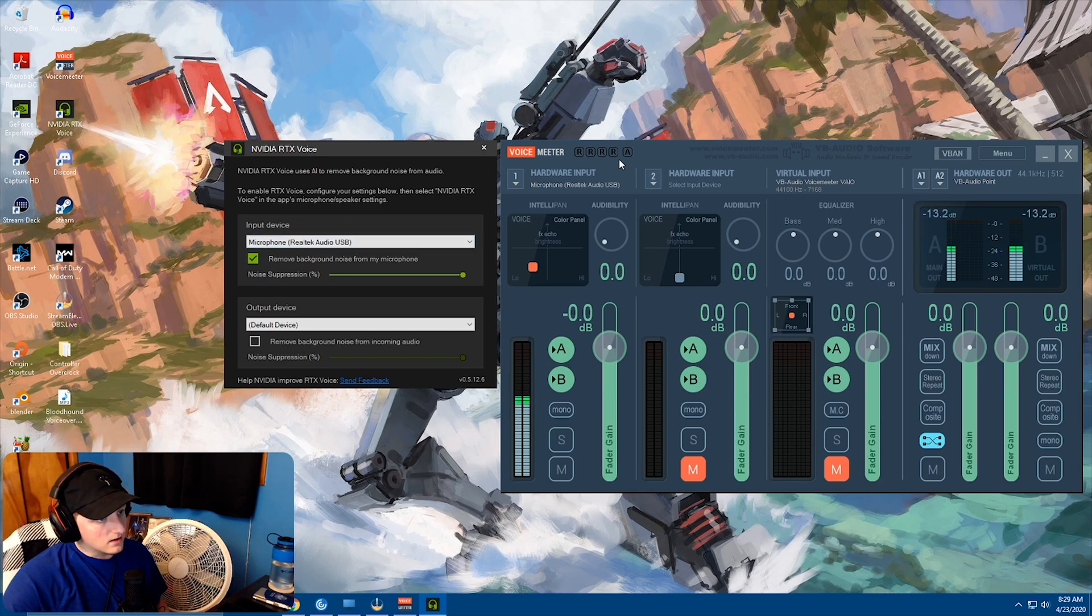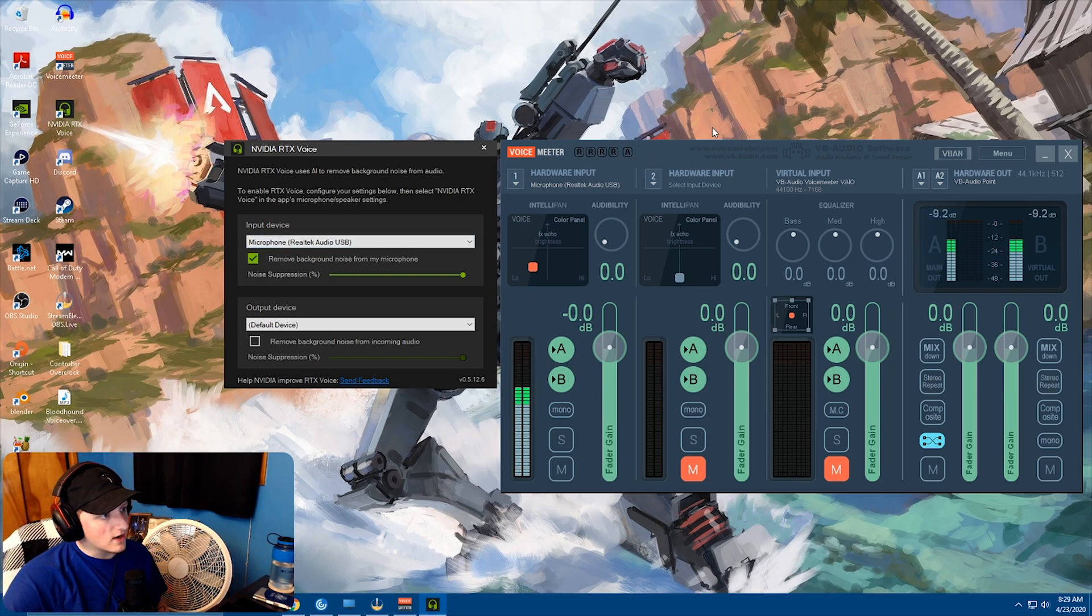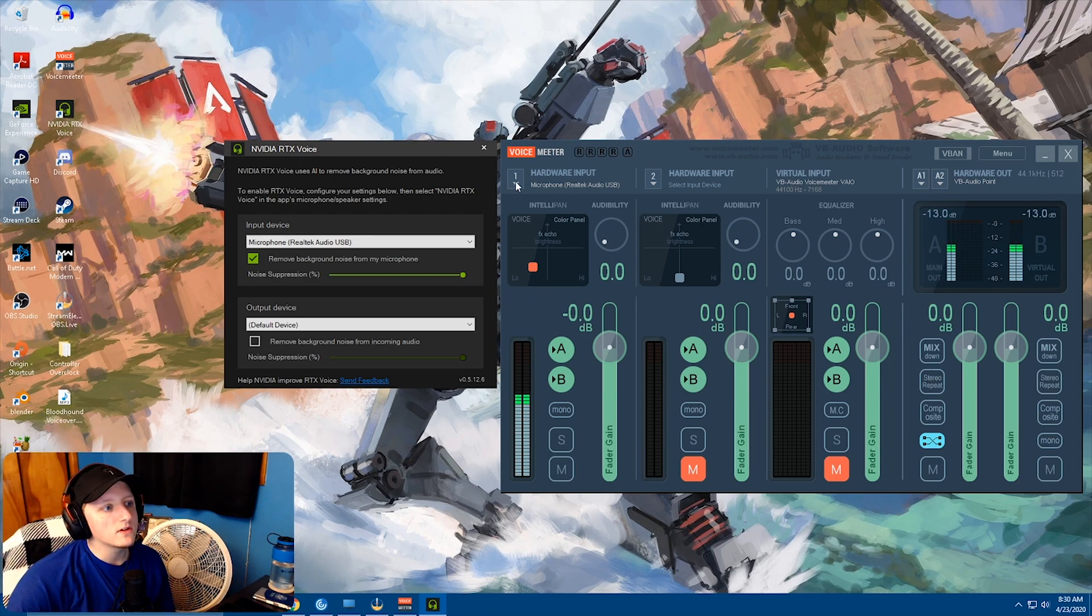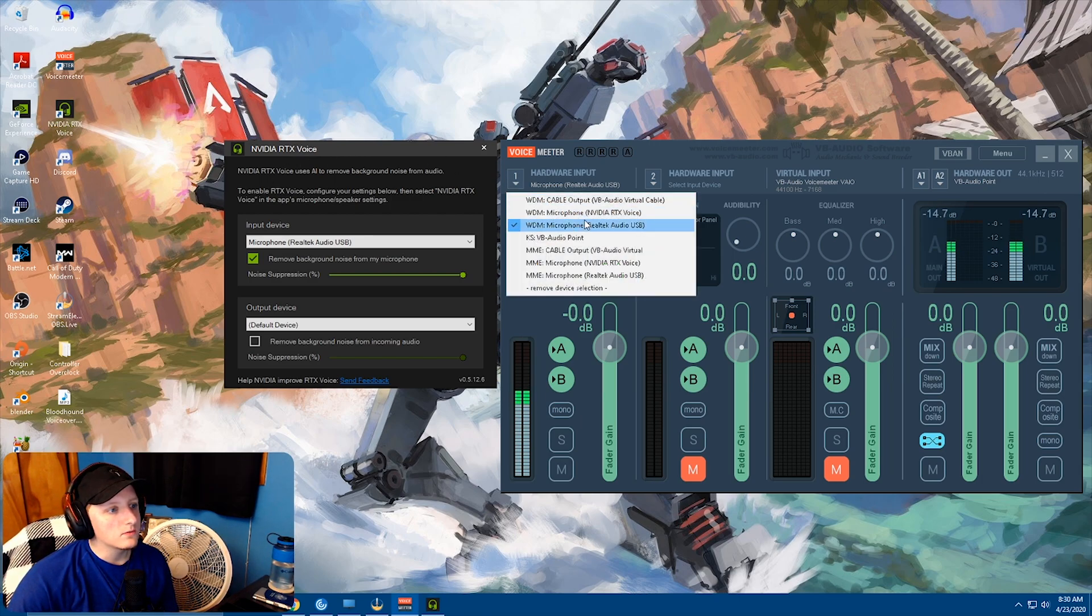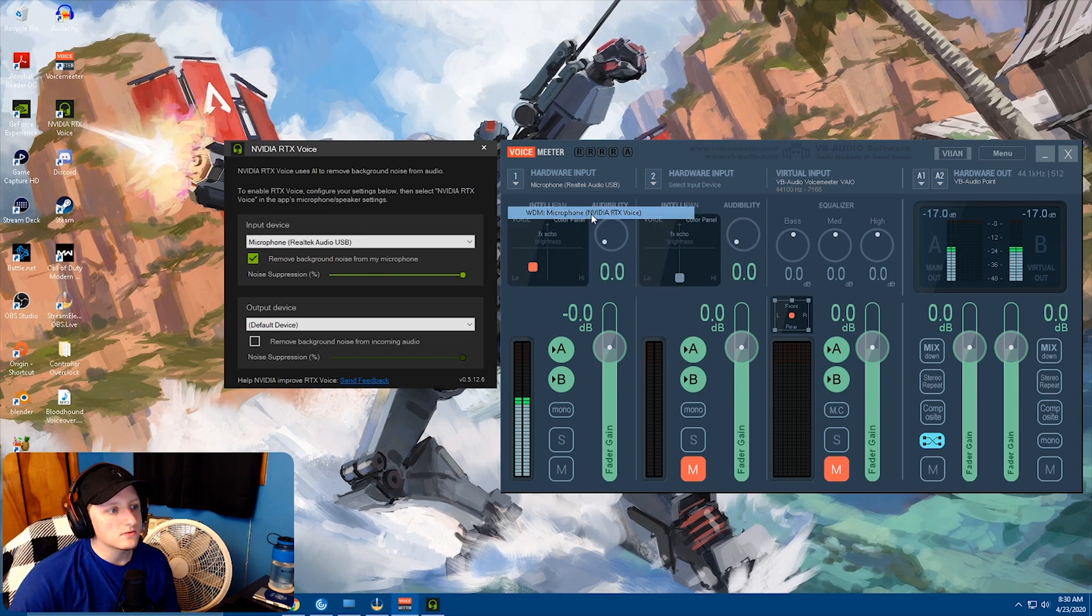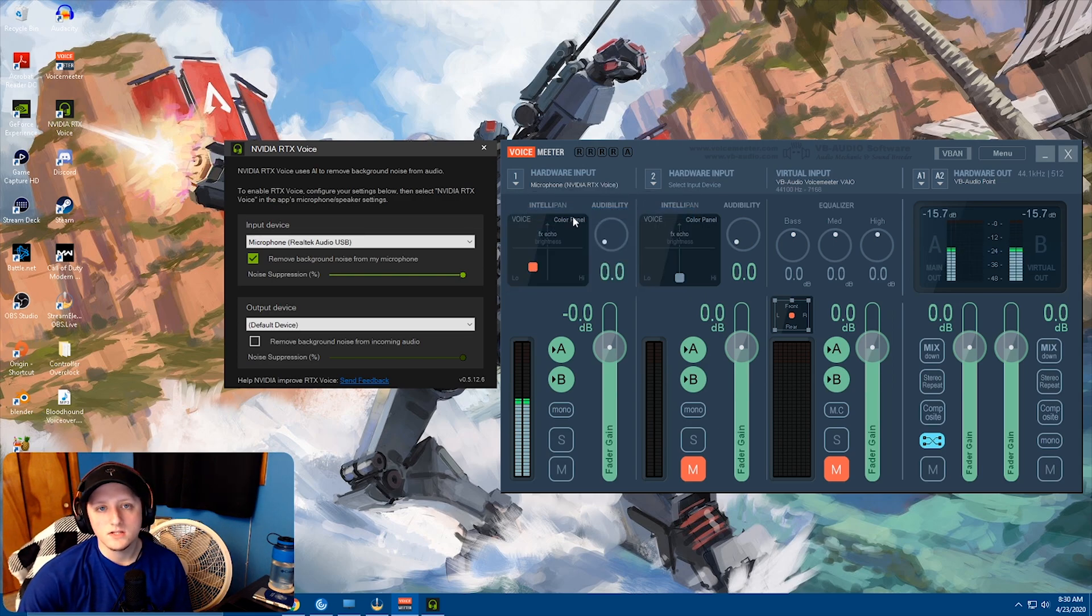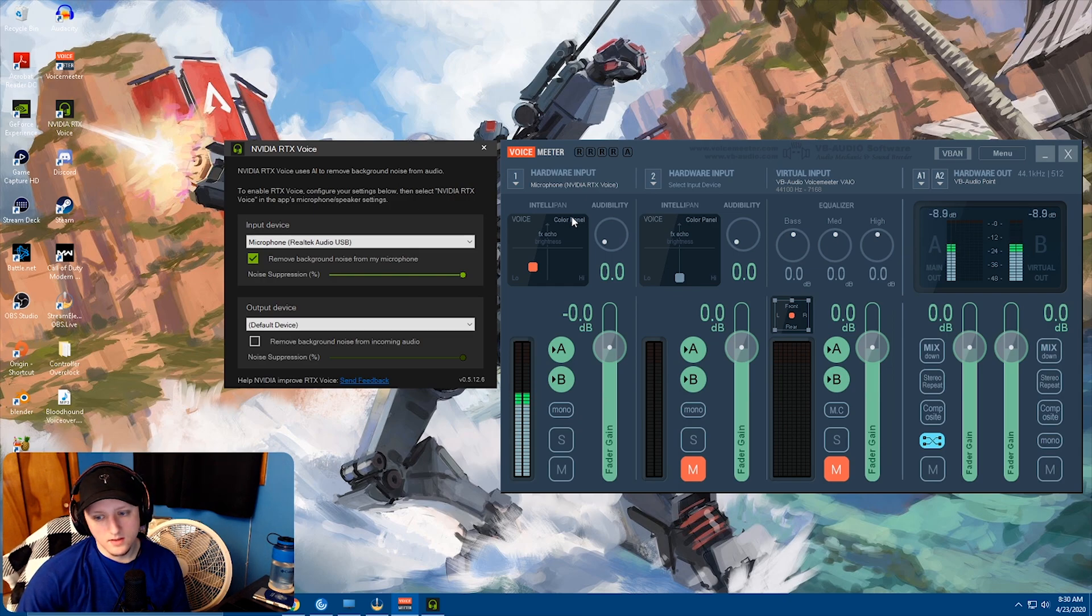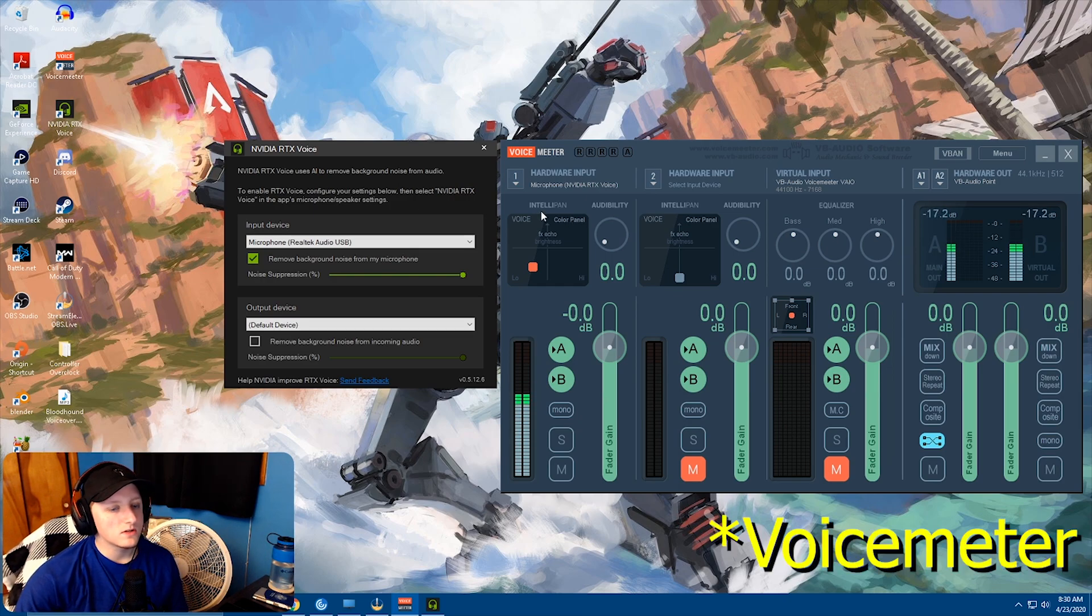And then Voice Meter is tracking what the voice is. So whenever I have this used, I would just select RTX Voice and it would go through the system. So that's basically how I have it set up through Discord and everything.